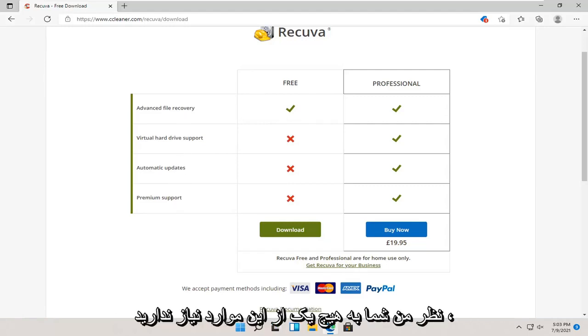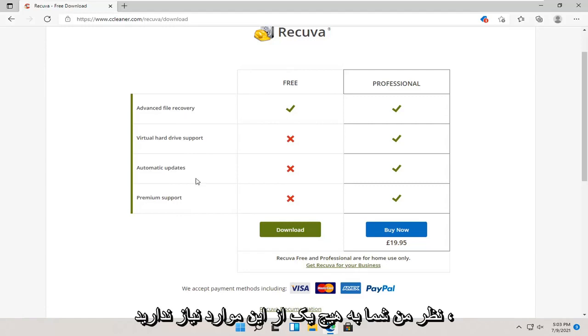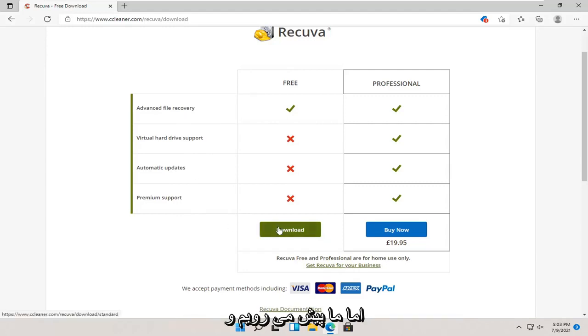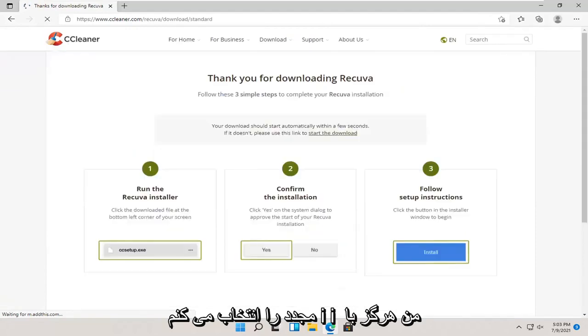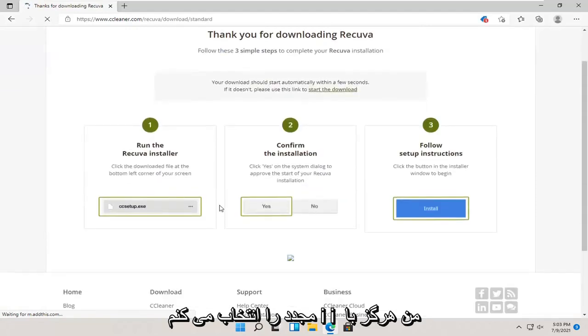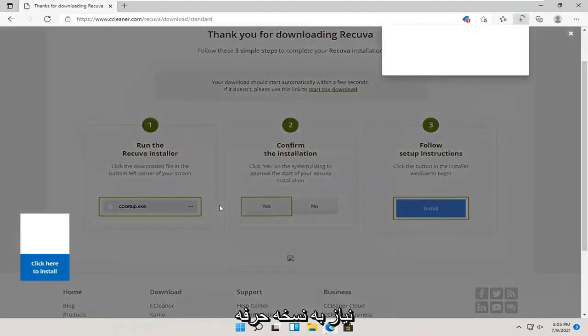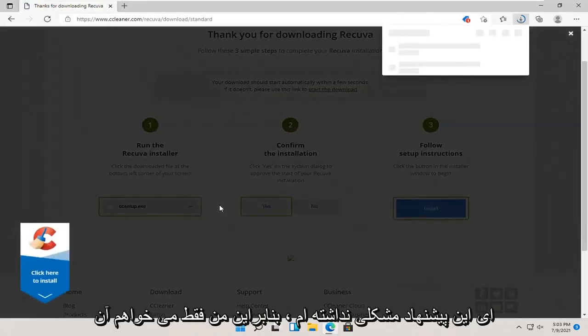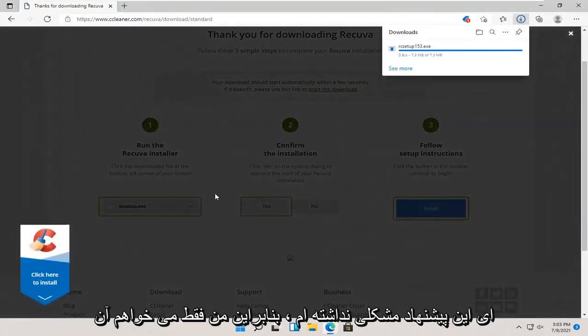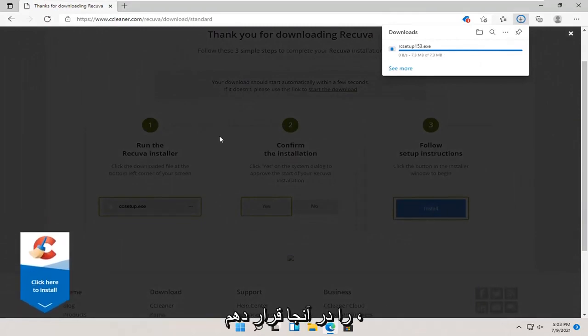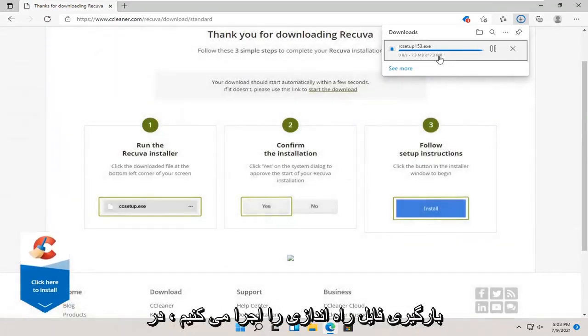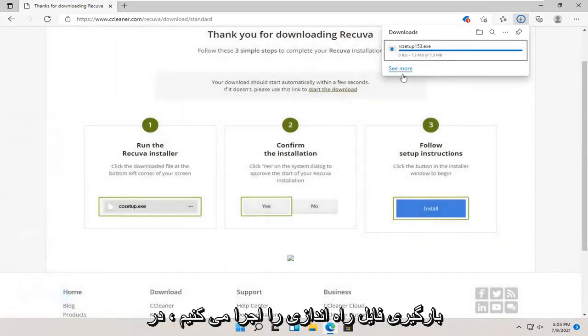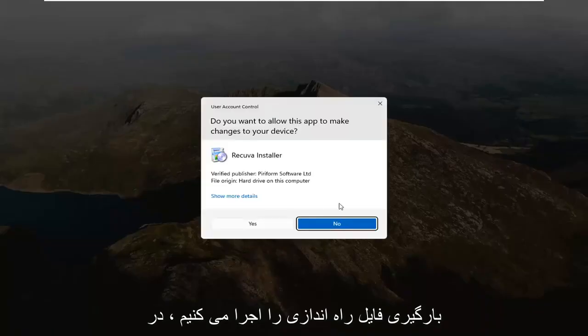We're going to go ahead and select the download. Again, I've never had a problem with needing the professional version of this offer. So, I just want to put that out there. We're going to go ahead and run the setup file once it's done downloading.